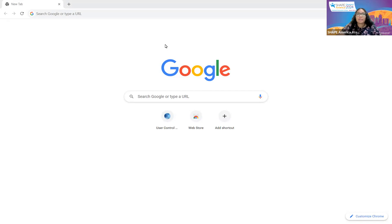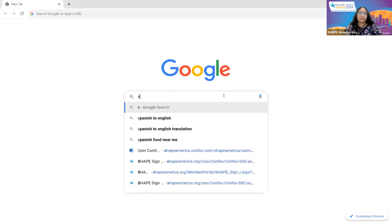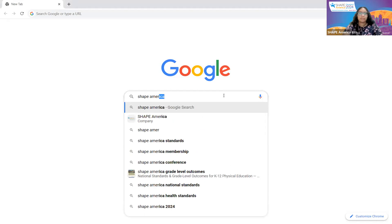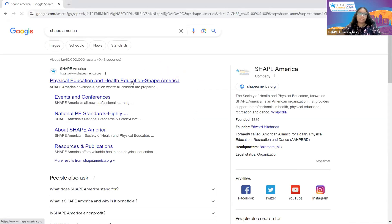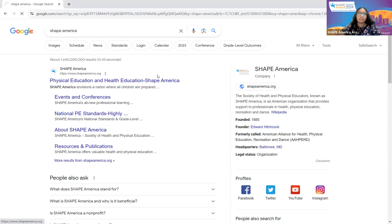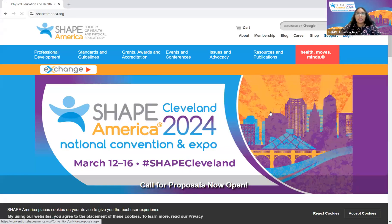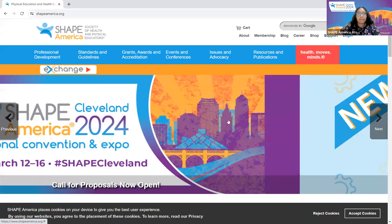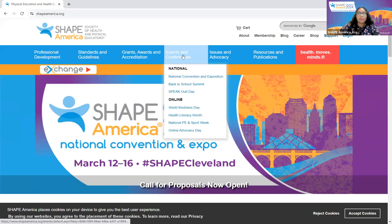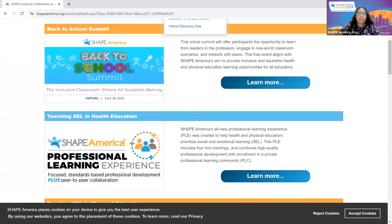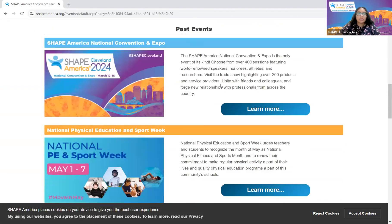To access the website, you can type SHAPE America into your search engine and click the first link. Once you're on the SHAPE America homepage, one of the home sliders is the call for proposals. You can select it there, or you can also go through the Events and Conferences tab, scroll down, and select Learn More under the SHAPE America Convention and Expo.